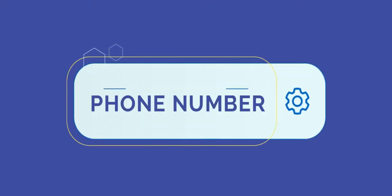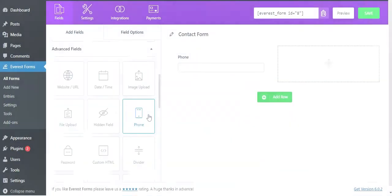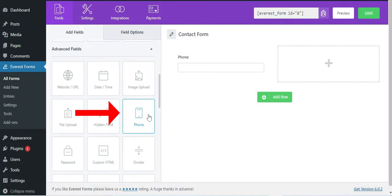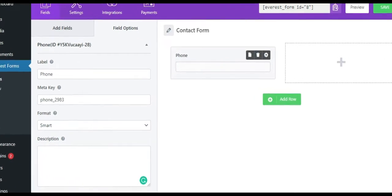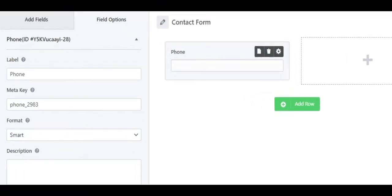The phone number field allows users to only add phone numbers in the front end of the form. In the field options, you can change the label, meta key, and description like any other field.